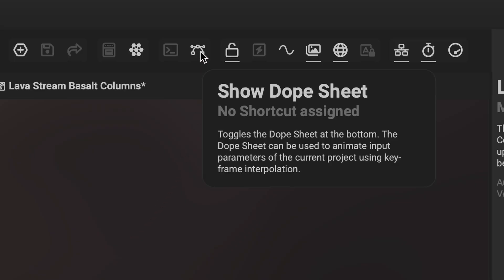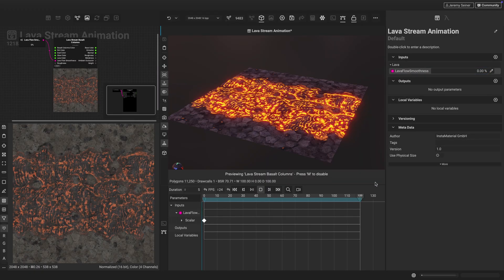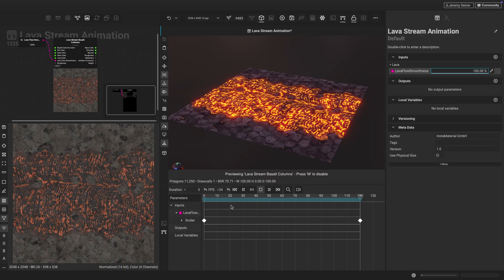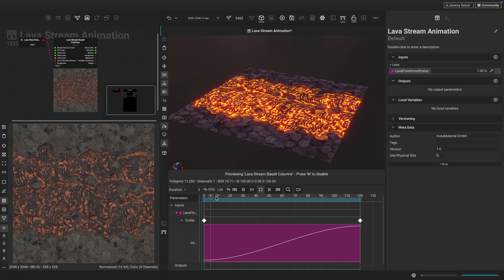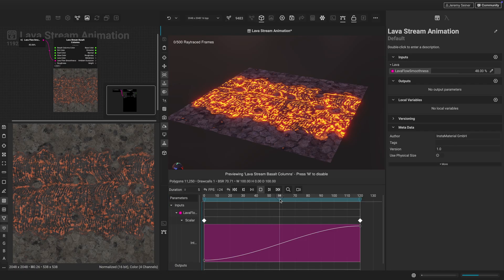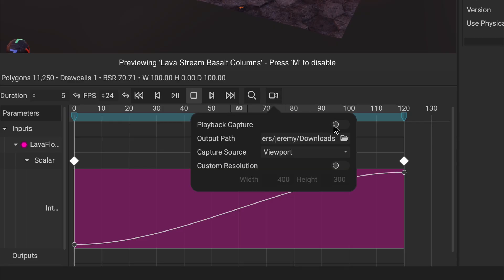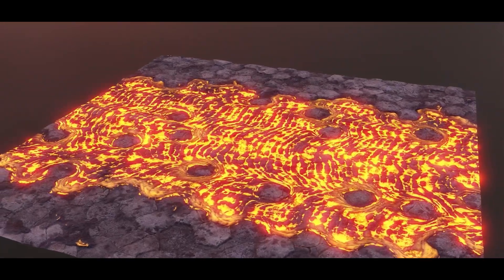Instamat comes with a built-in dope sheet and keyframe editor, making it easy to animate any node parameter in the element graph, including the camera position. You can also use the playback capture feature to create cinematic animated videos with ray tracing effects included, from turntables to dynamic animated effects.